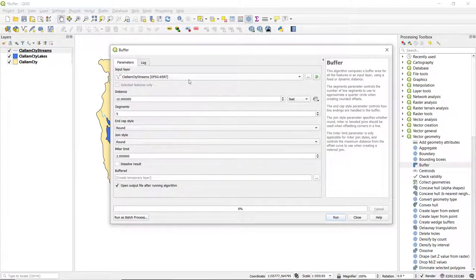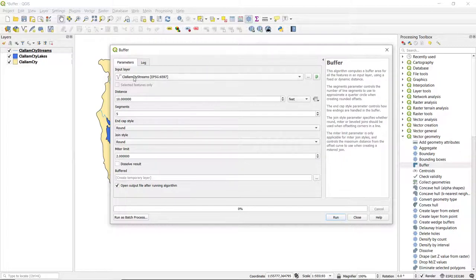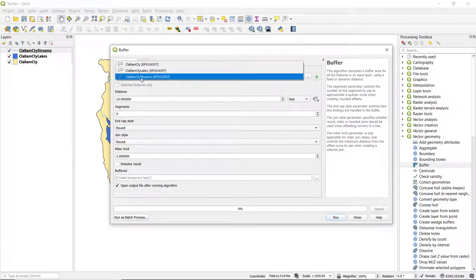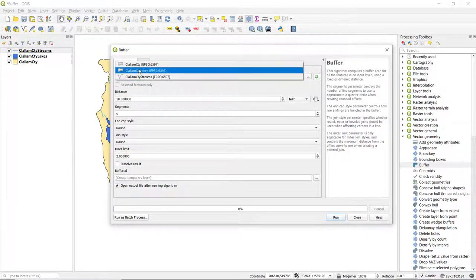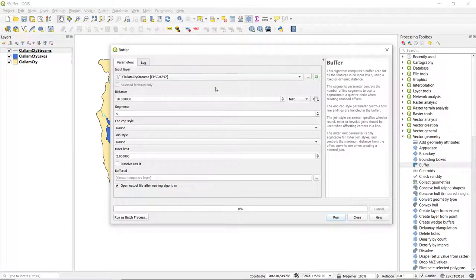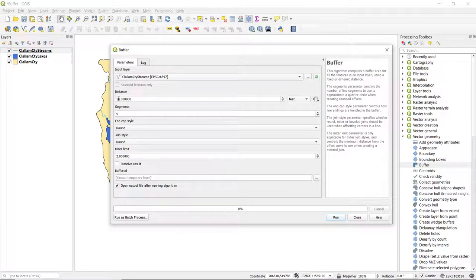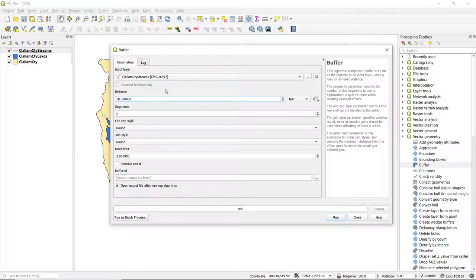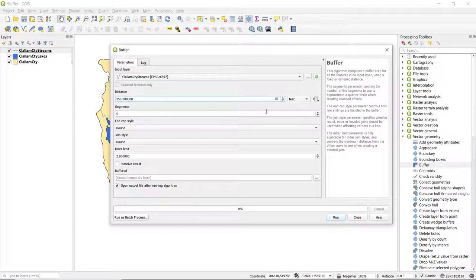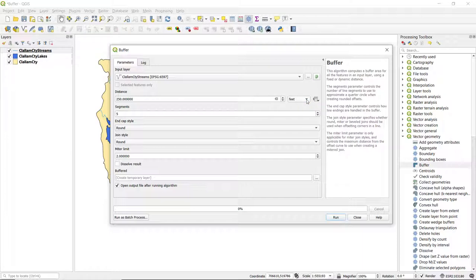So here in the dialog box it opens up we want to select our input layer. It's already set to Clallam County streams. If we want to select a different one we can use that drop down menu, and the distance. So we want to specify a particular distance. I'm going to use 250 feet. If you want to use a different unit, you can use this drop down menu to select different unit.